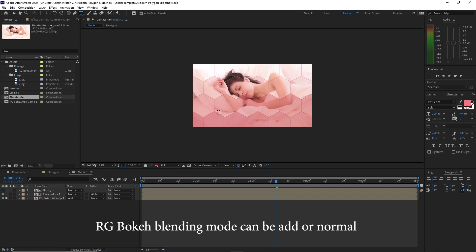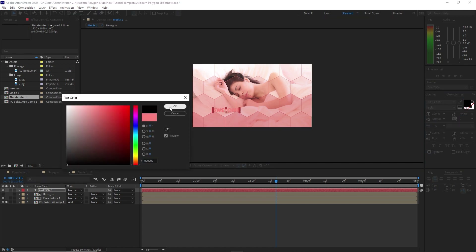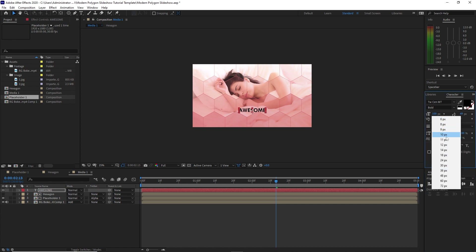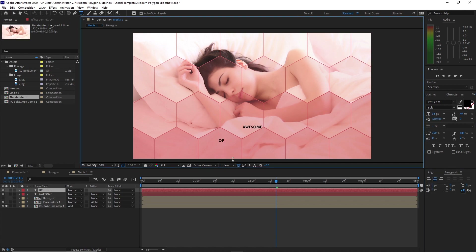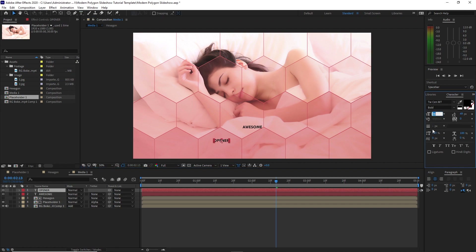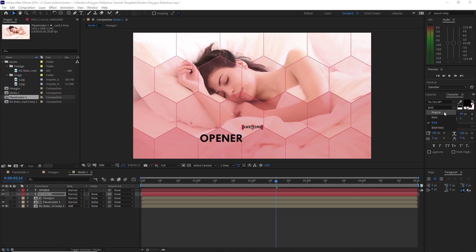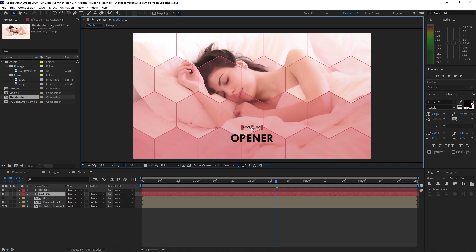Now it's time to create text. Grab the text tool and type 'awesome', use black color, click OK, align it, change the font size to 36. Grab the text tool again and type 'opener', use bold, font size 100. Go back to 'awesome' and change the letter from bold to regular. Highlight 'opener' again and align it, drag 'awesome' down a bit.